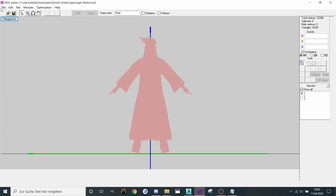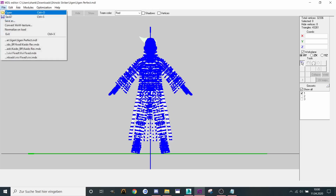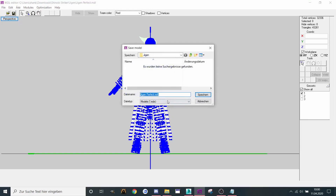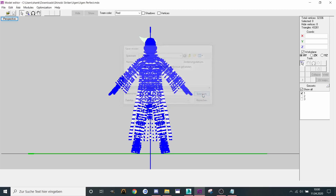So what we're gonna do now is save as MDX — like that.